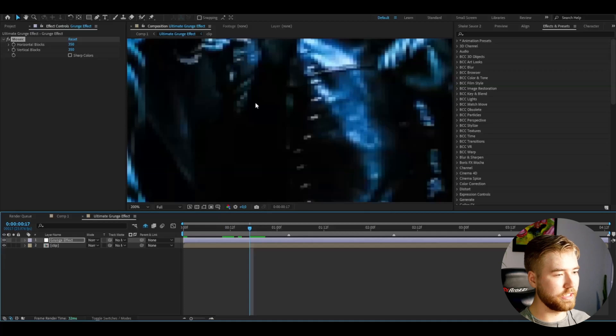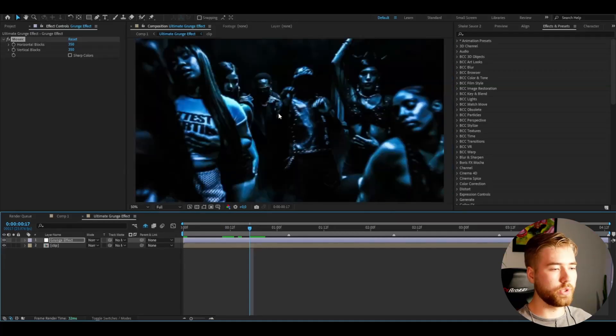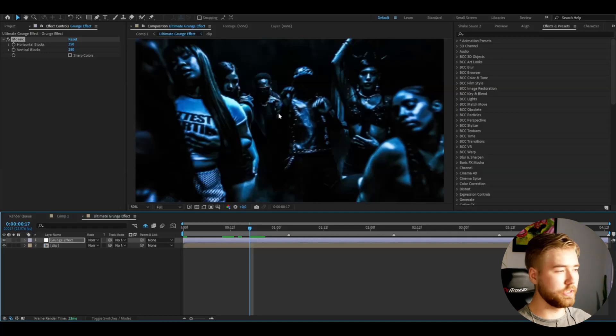Now you guys can see it's going to get a lot more pixelated, the whole footage here, which will get a more grunge feeling to it.